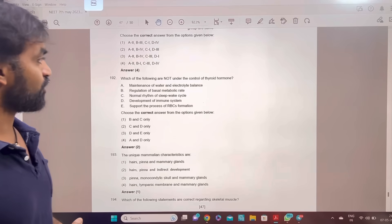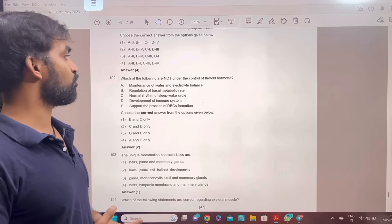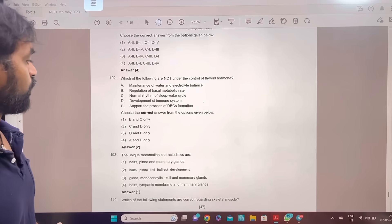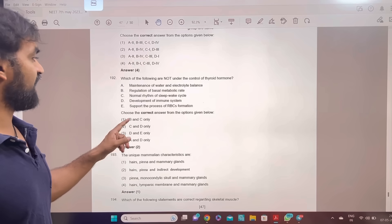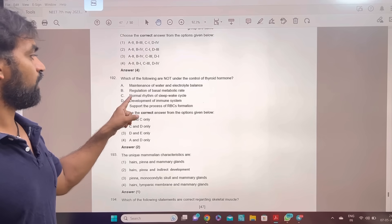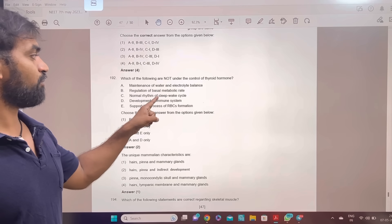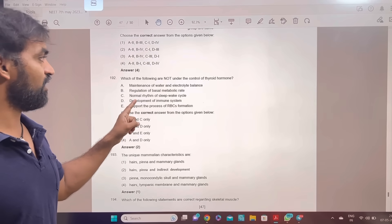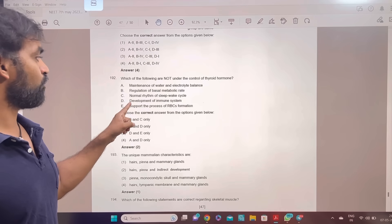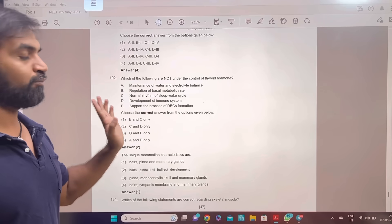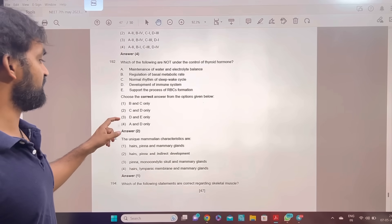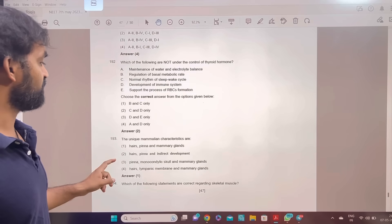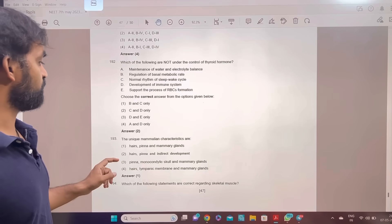Which of the following are not under the control of thyroid hormone? Normal rhythm of sleep-wake cycle — thyroid hormone. Development of immune system — thyroid hormone. C and D only. Option 2.